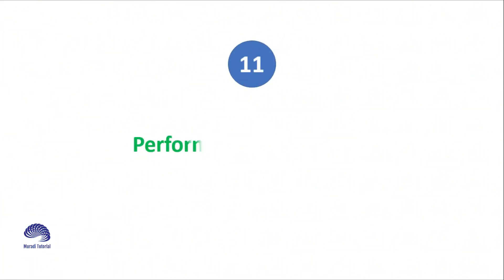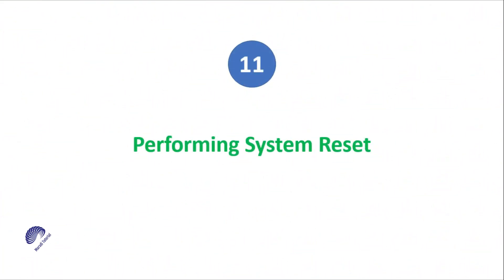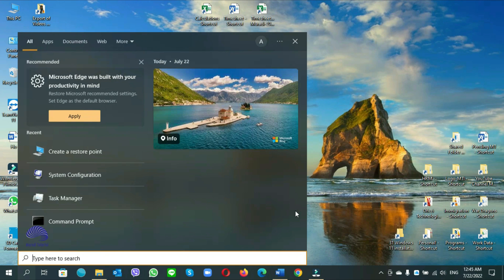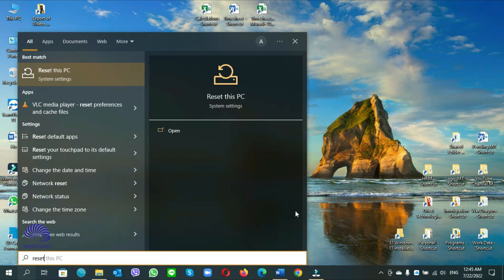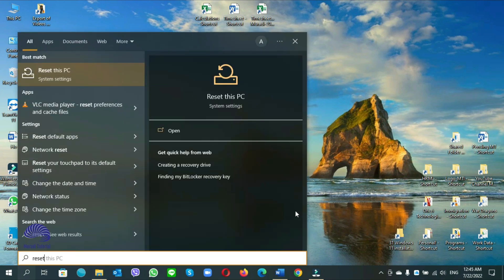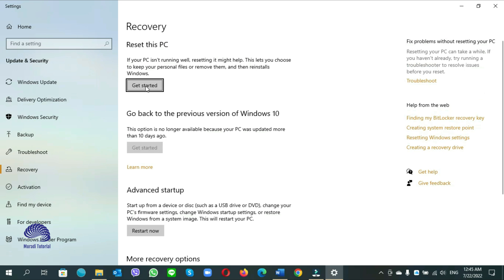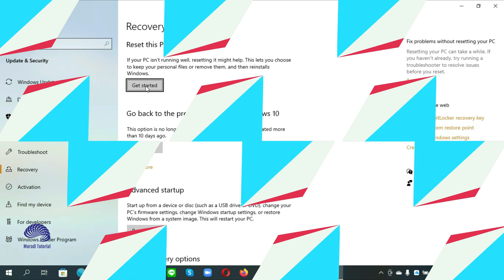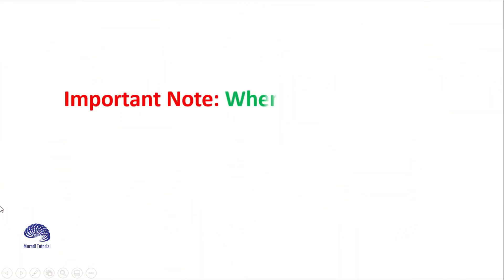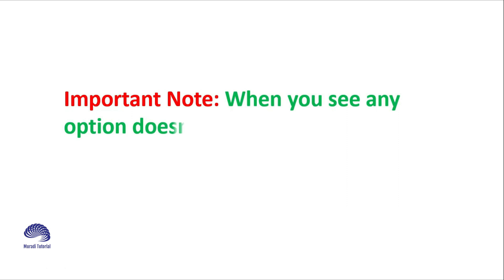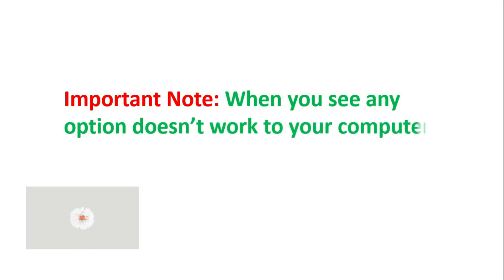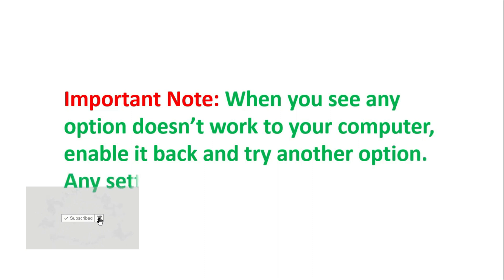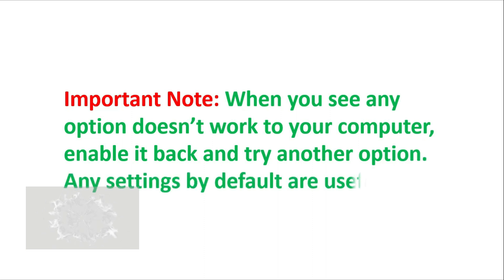Number 11. Performing system reset. You go to start search, type reset. Reset this PC. Get started from here, reset your whole computer. Important note. When you see any option doesn't work for your computer, enable it back and try another option. Any settings by default are useful.